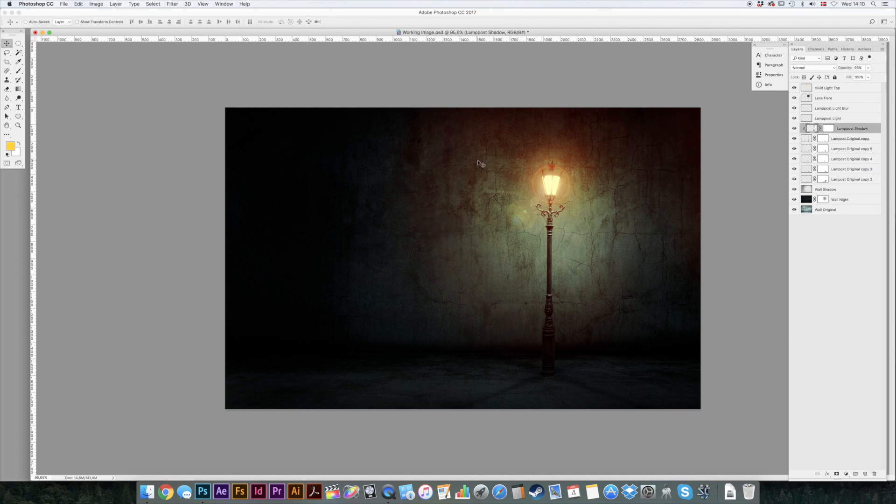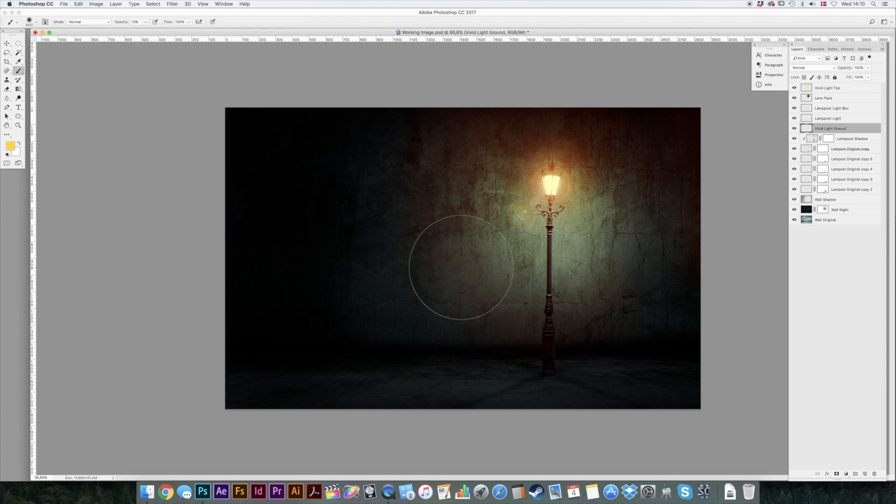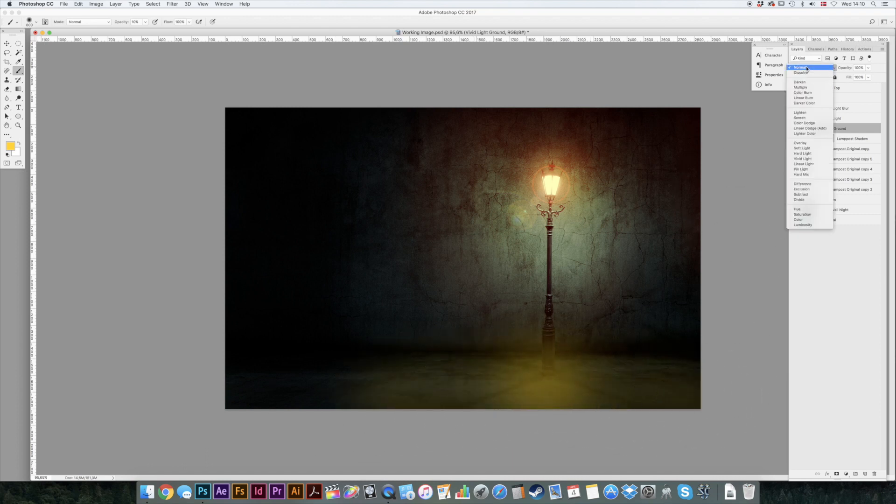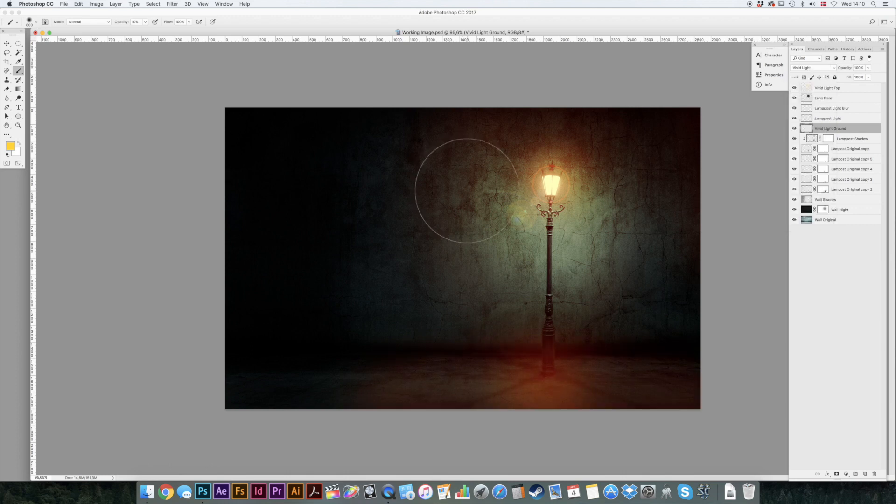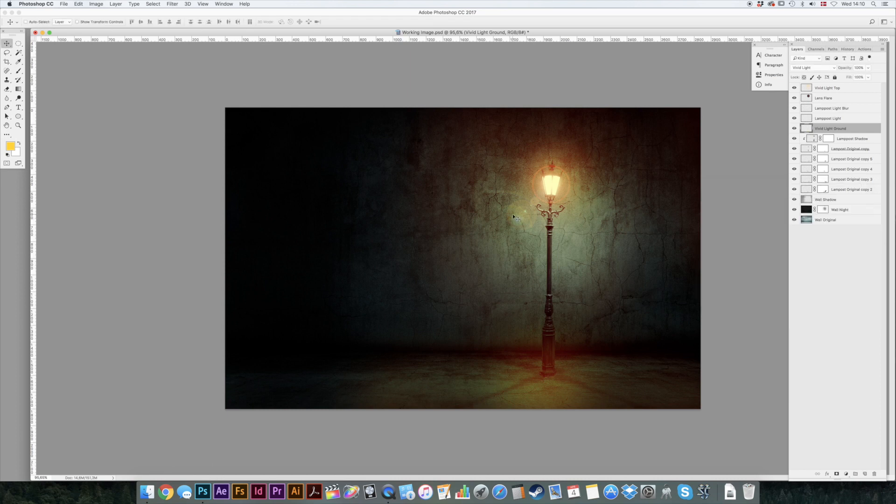Go to your lamp post layer. Make a new layer. We'll call that vivid light ground. We'll do exactly the same here. B for a brush tool and we'll just color that a bit. Go to vivid light. And it's a bit too red. No worries. Just click Command U for your hue saturation and turn up the lightness. Something like that. And maybe turn it down to 70 or 60, whatever you think is nice.